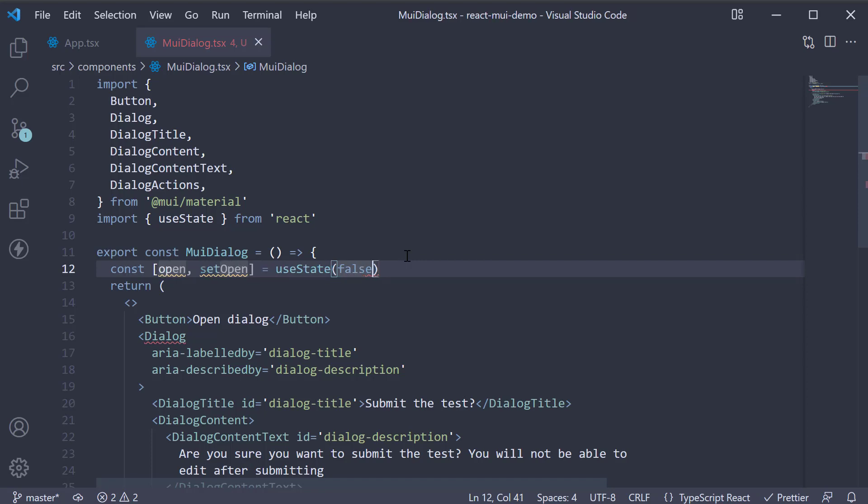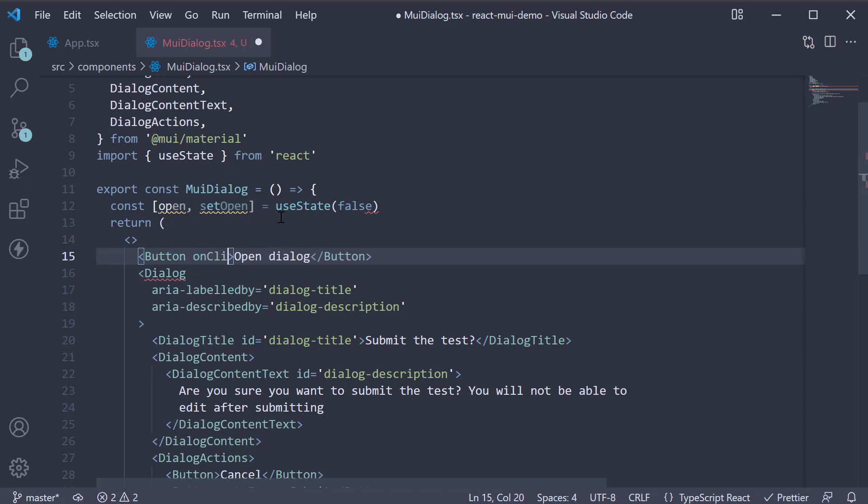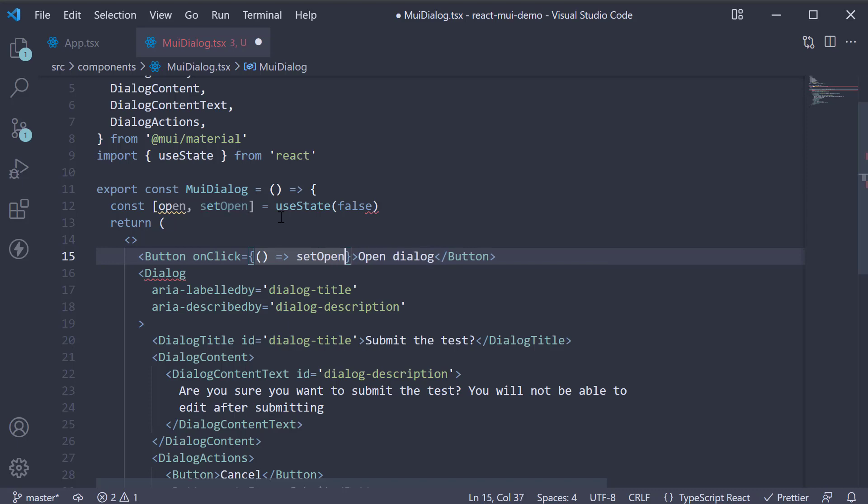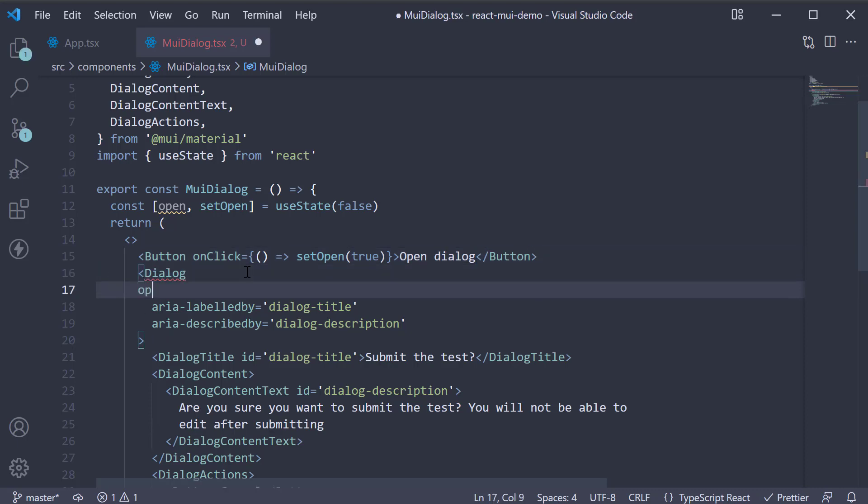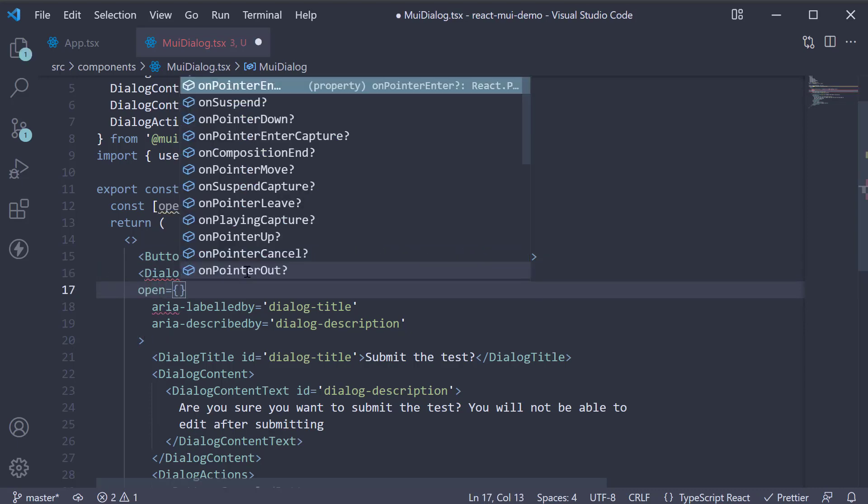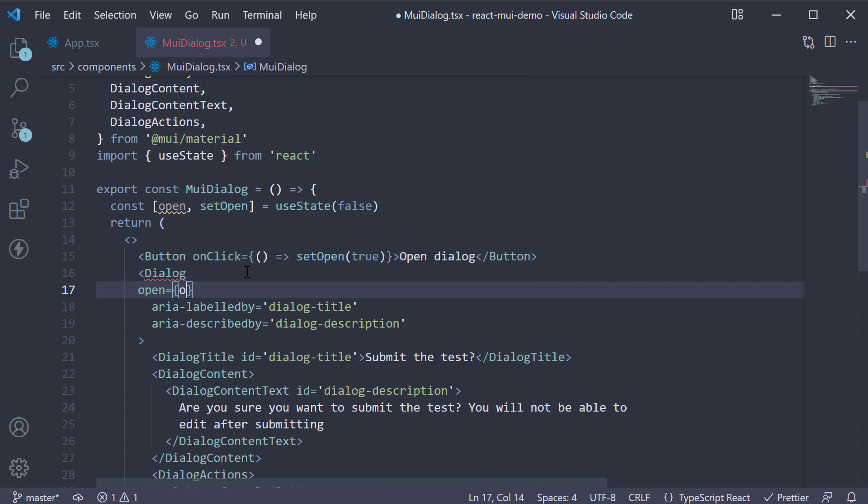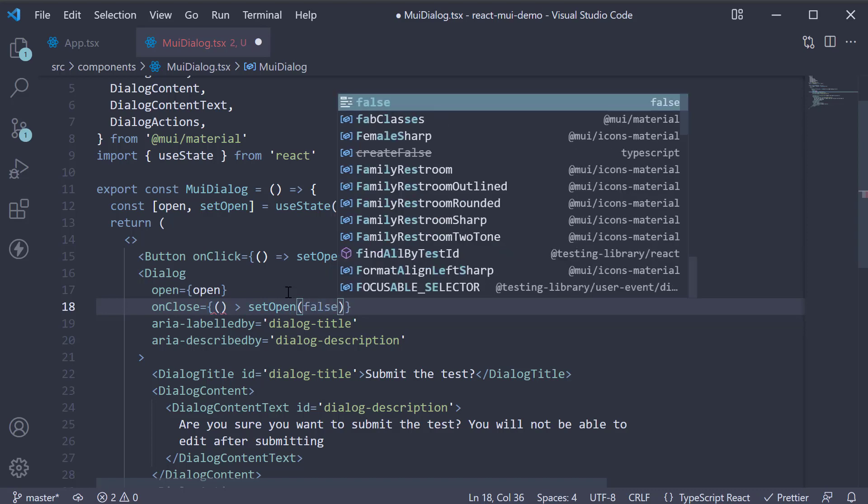Now, on the button component, we handle the click event. We're going to call setOpen passing in true. On the dialog component, add the open prop and assign the open state variable. Also, handle the onClose event. onClose, arrow function, where we call setOpen passing in false.